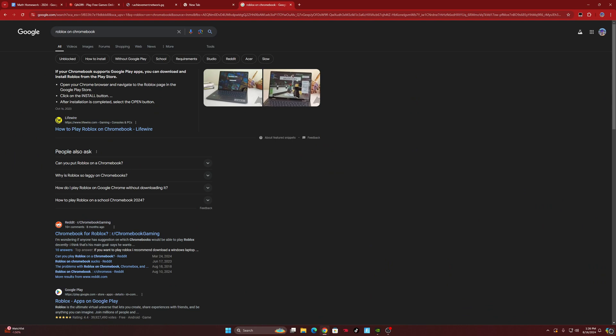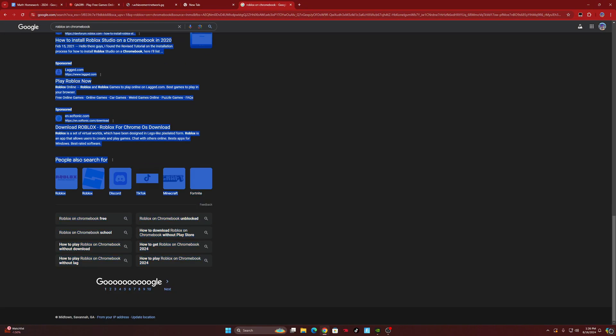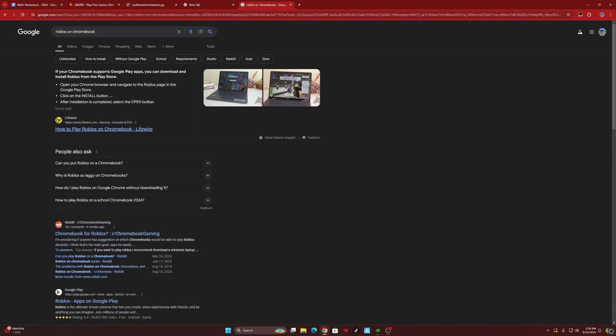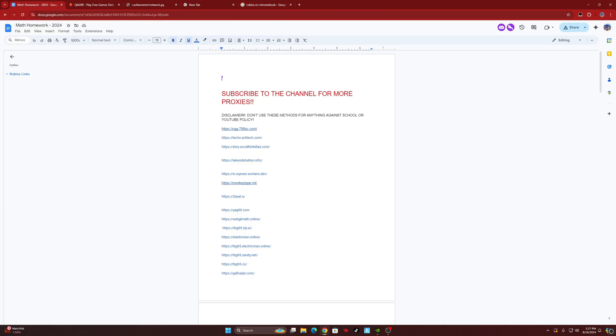A lot of you guys probably searched on Google how to play Roblox on Chromebook or how to unblock websites on Chromebook, and it did not work. That's because all of these links and methods are outdated — some are from as far back as October 2023 — so they won't work. But luckily I have a whole list of new links that will unblock websites on your school Chromebook.